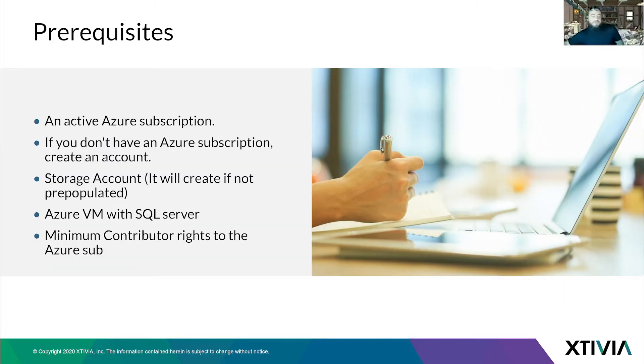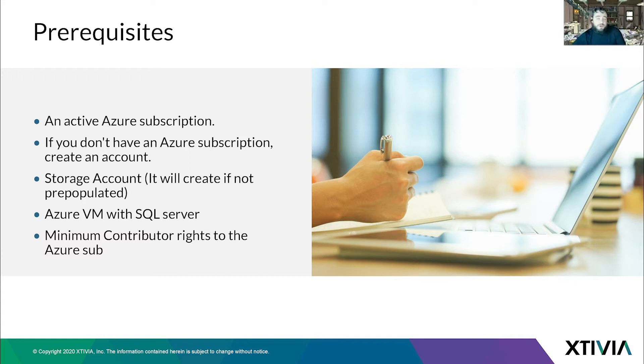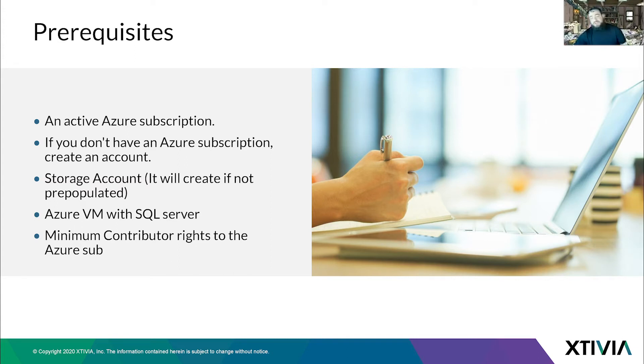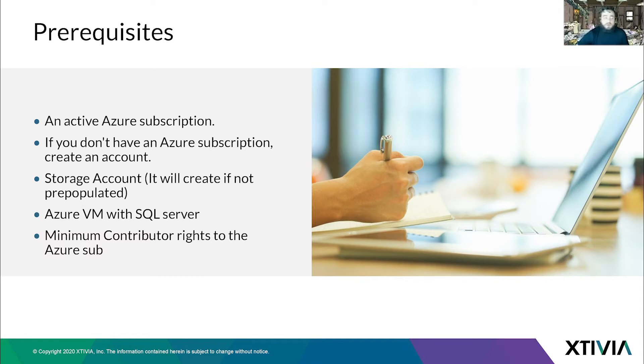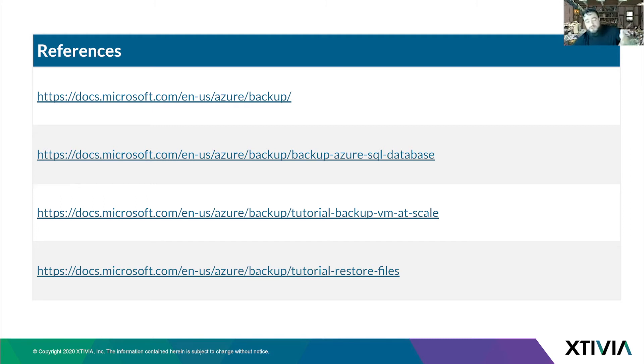So the prerequisites - what does it take for us to get there? Azure subscription, a pay as you go subscription. If you don't have a subscription, you can create an account and they give you free 200 bucks to spend. You need an Azure VM with SQL server. We're going to walk through how to set that up. And your role needs to be at least a contributor in the Azure subscription. Here's the references of where I got my data.